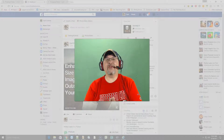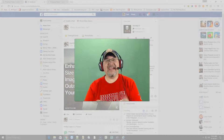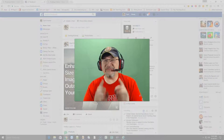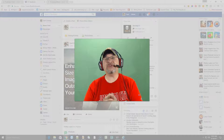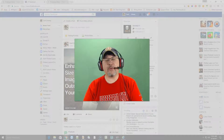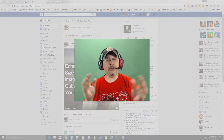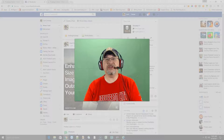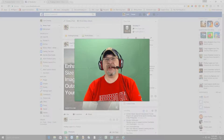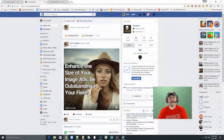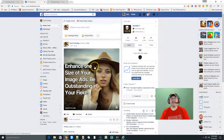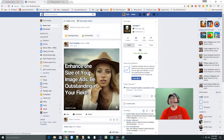Hey everyone, Kurt with Crowley dot link. Today I have got something special for you — this is called Pixel Large. It's a brand new way to share out larger images on Facebook. Let me show you exactly what it looks like. I'm gonna hide myself down here — you're gonna notice this big beautiful picture right here.